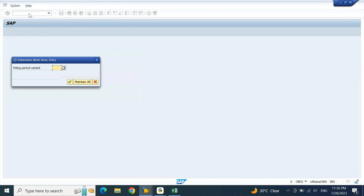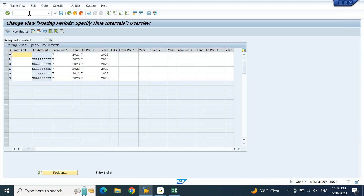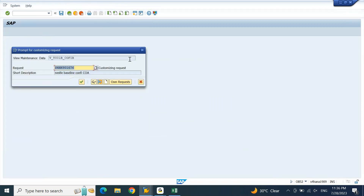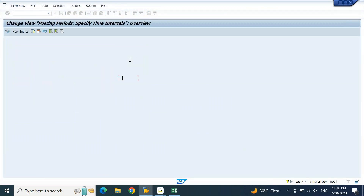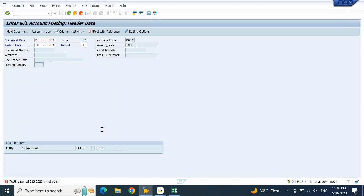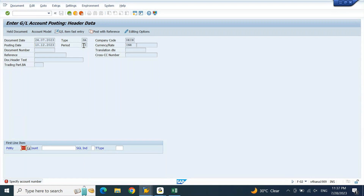For opening posting period 13, let me go to OB52. Posting period variant DEIN — if you see this, only the regular posting period 7 is opened. For any special period, you have to use period interval 2. I will type period number 13, year 2023, to period number 13, year 2023. I will copy this record and put it against all account types and save it. Now we have opened special posting period 13. Data is saved. Let me go back to the entry and press Enter — it has now accepted period number 13 because I have opened special period 13.